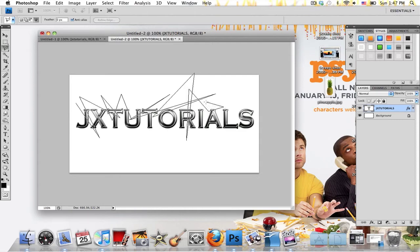Now you don't want to go too crazy with this or it might distort the text and you might not be able to see what it says.